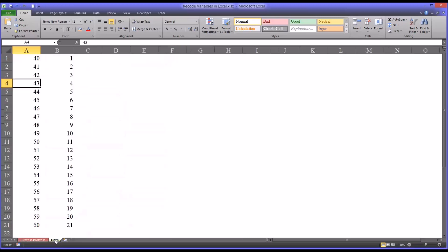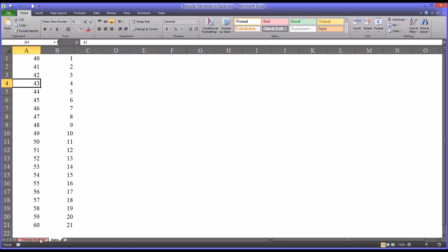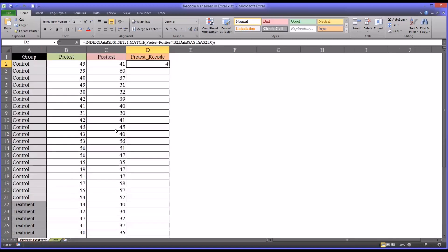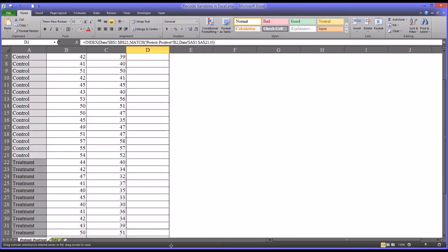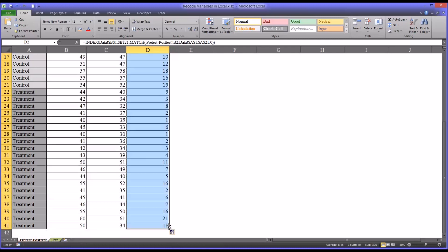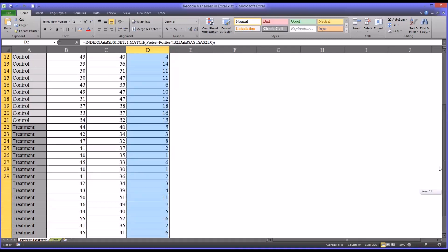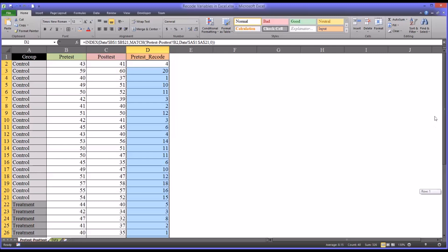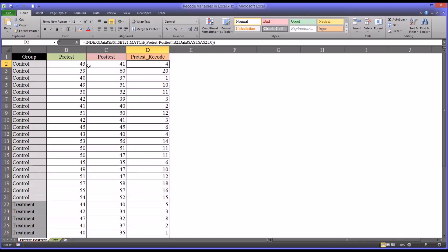If you look here, 43 does in fact match up with 4. So it did what we wanted to do. And since it's set up with the absolute references in the correct places, and it has the relative reference here for B2, we can autofill this all the way to the end. And it will return the correct values. So this would be a scale to scale. So a scale level measurement recoding into a scale variable.